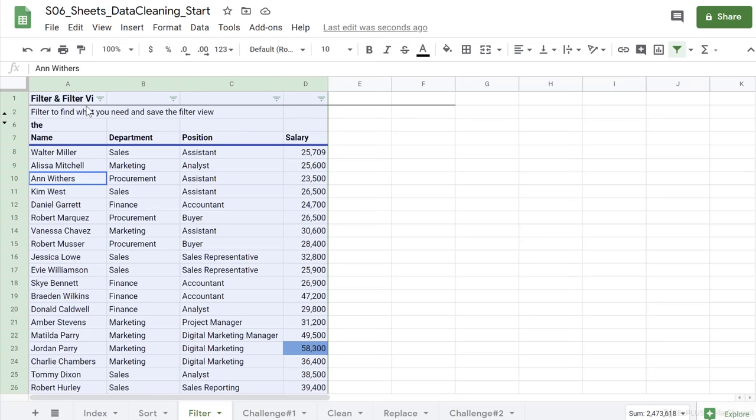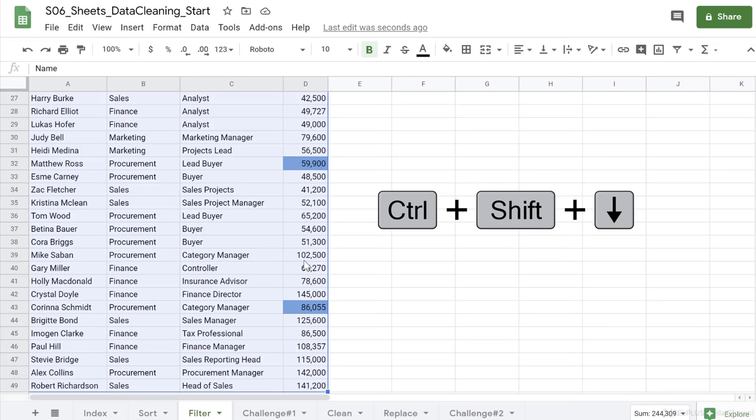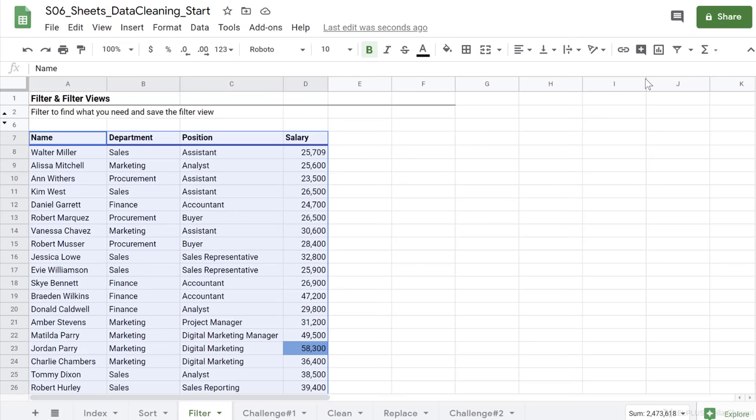So I'll just press Ctrl+Z a few times to go back. Now, if you want to be safe about this and just make sure that the right data set is included, highlight it first, include the headers and then go and click on the filter icon.